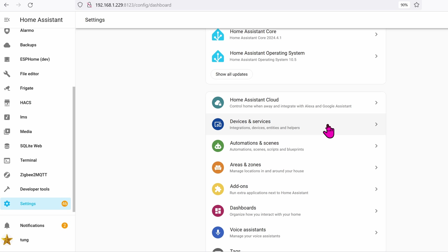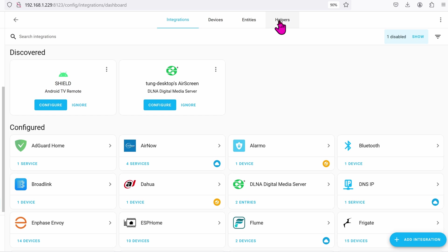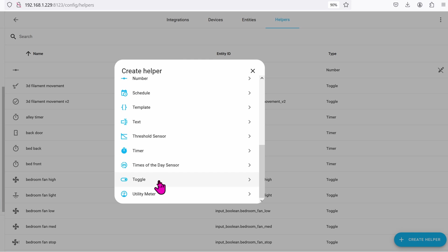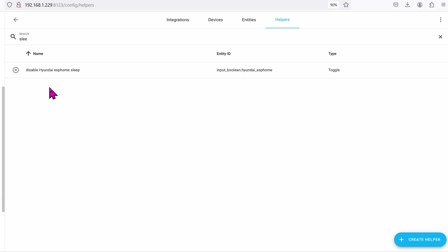The button to toggle sleep on or off is software-wise. So go ahead and go into your Home Assistant settings, go over to helpers, click on helpers, create helper, and choose toggle.